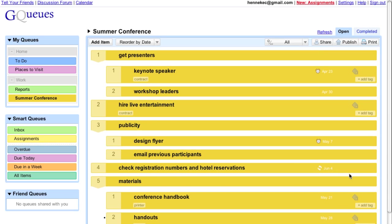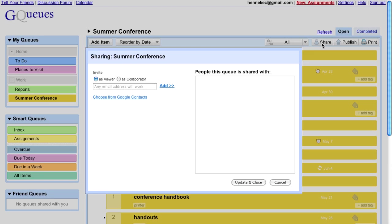I can share the list with my boss, so she can see what's going on and add items I've forgotten.